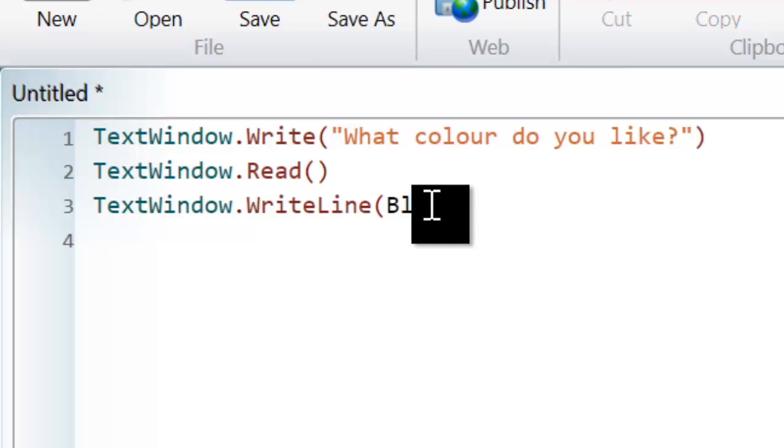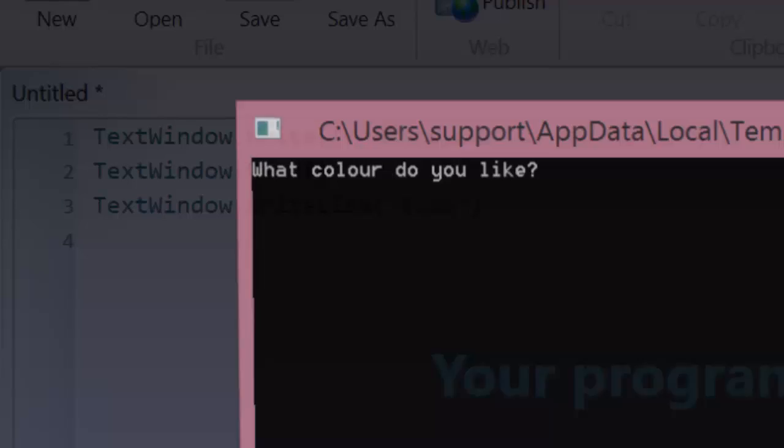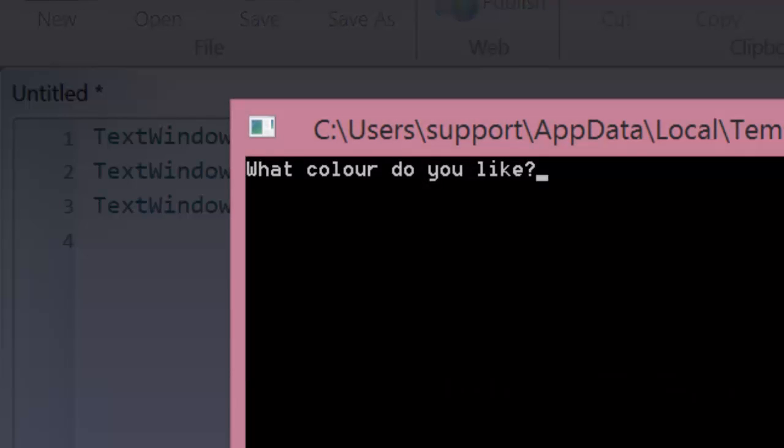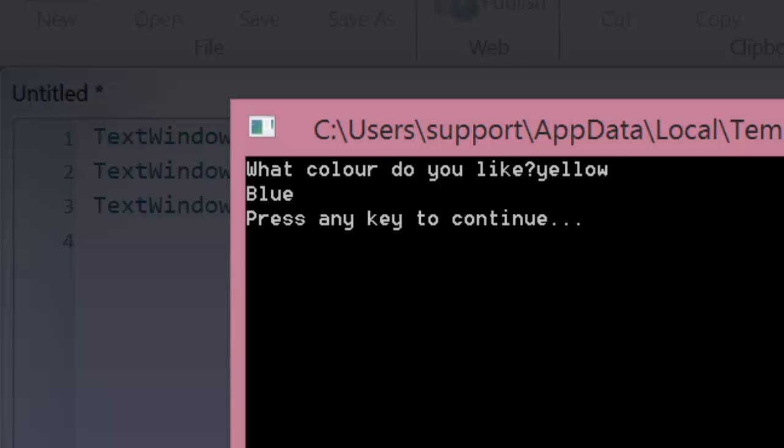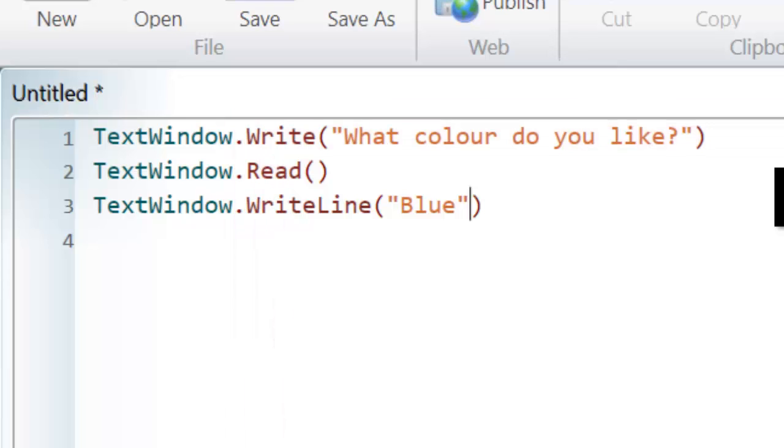So maybe I need to put that in quotation marks. So let's try that. I hit run. So what colour do I like? I like yellow. But it displays blue. Surely it should display yellow for me.